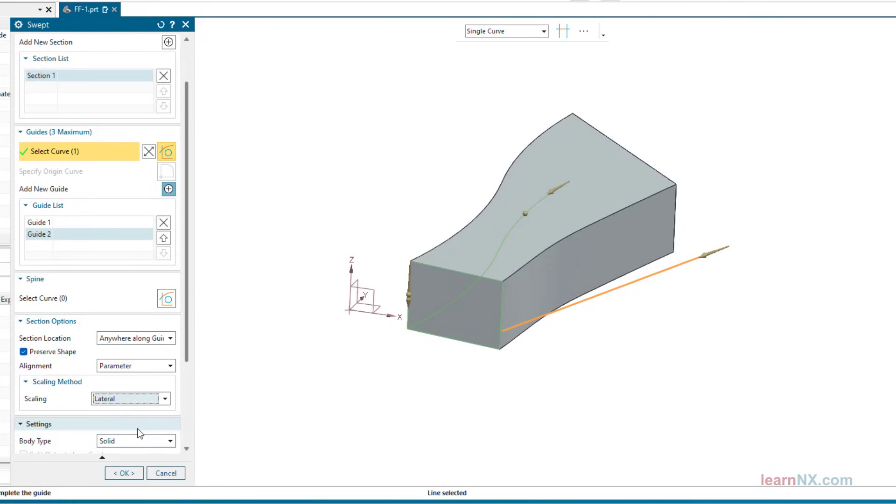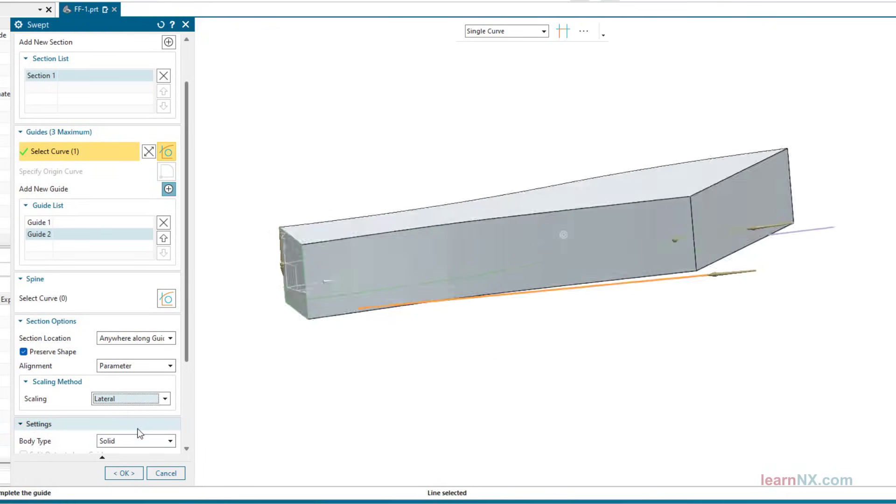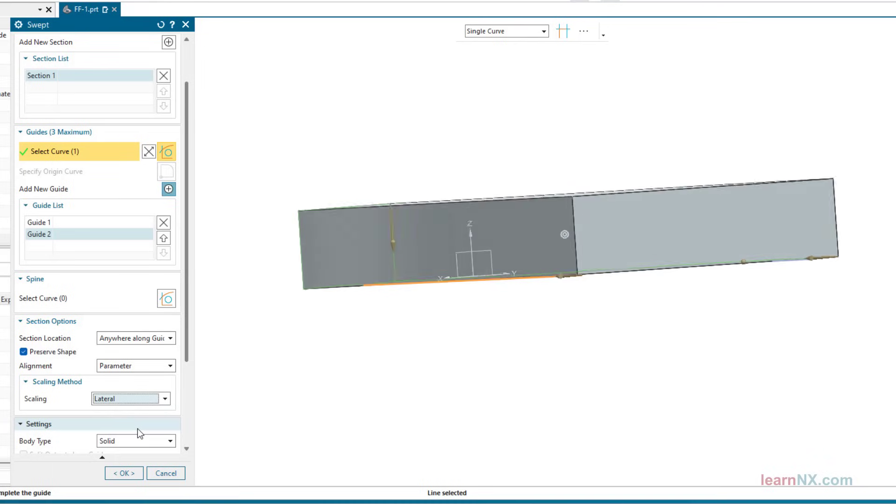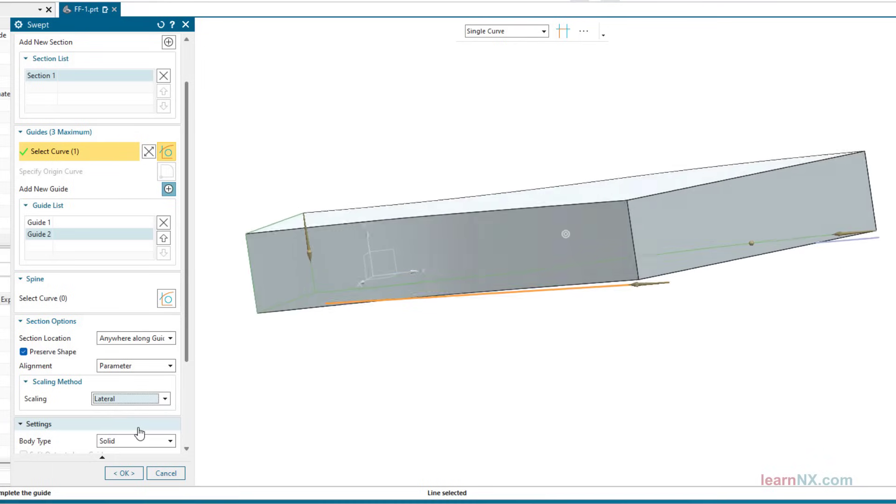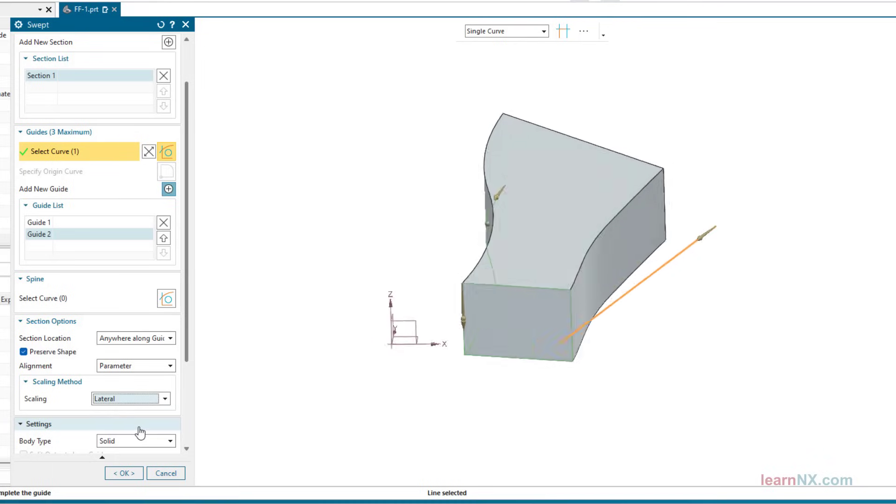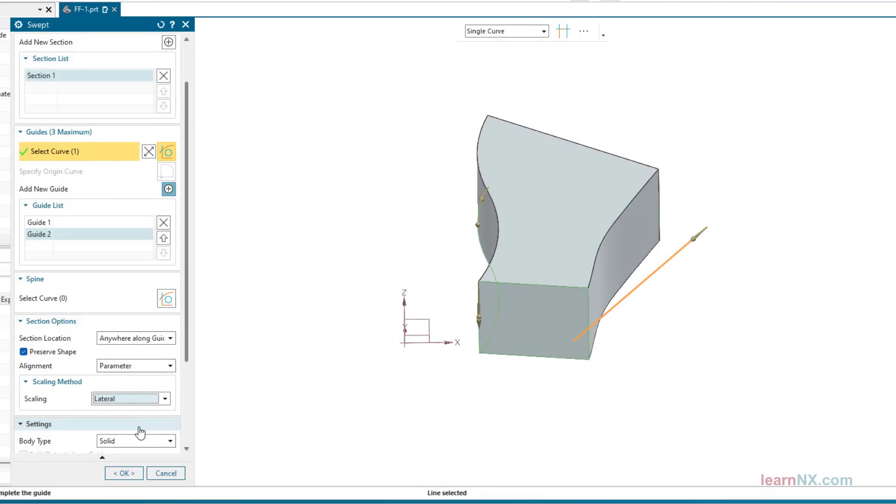With the lateral setting, scaling only takes place in the width. With the uniform setting, the width and height are scaled.